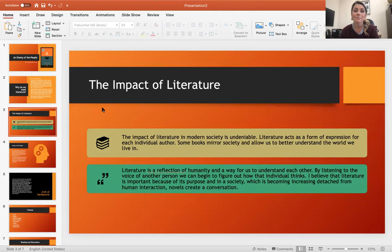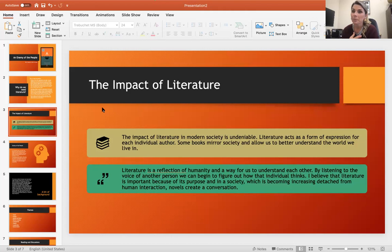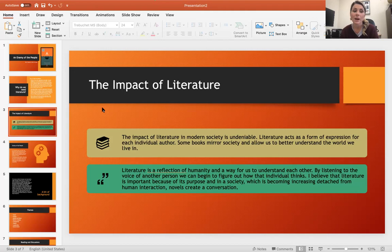The impact of literature in modern society is undeniable. Literature acts as a form of expression for each individual author, and those books mirror society and allow us to better understand the world we live in. When we have opportunities to read books and learn about different people and places, it gives us a greater understanding of who we are and helps us realize that we're really not much different than the people around us. It also gives us perspective of areas that we need to grow in.